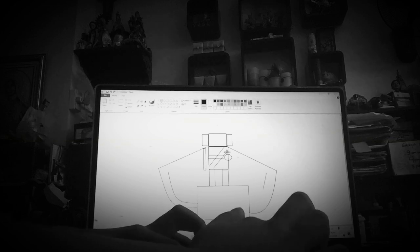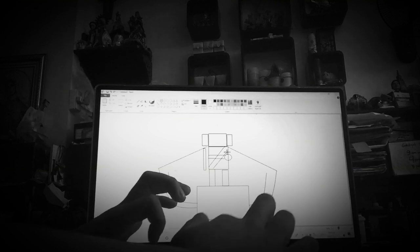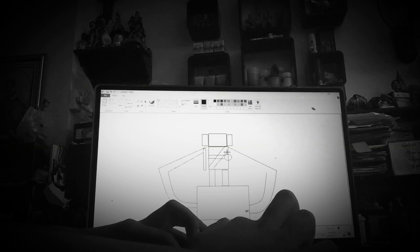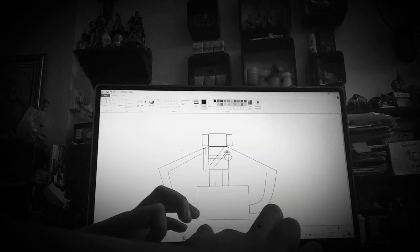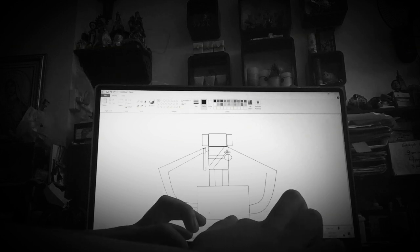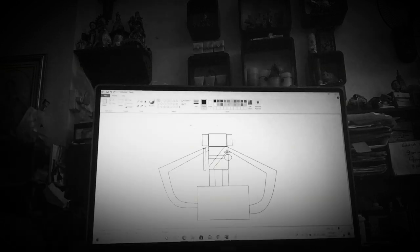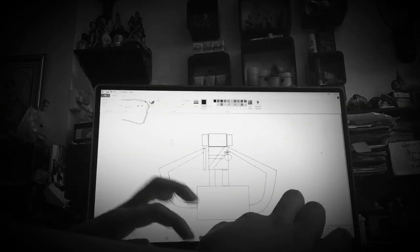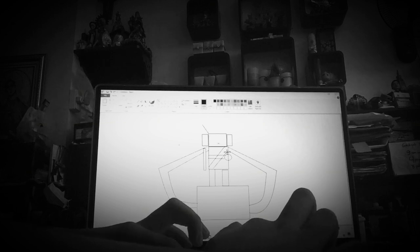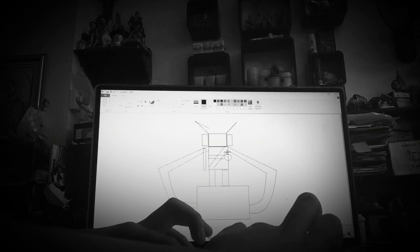Then you need to put a curve again, and then put a curve again. And it's not like that, but next you need to put the curve again. You need to do this, do this, do this.